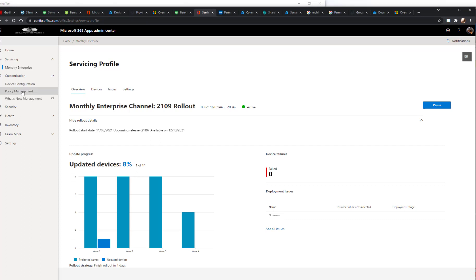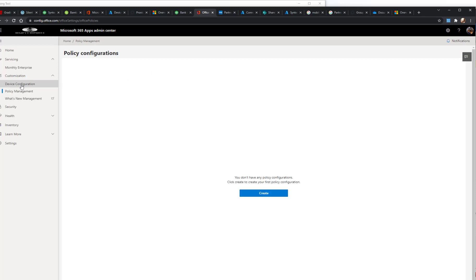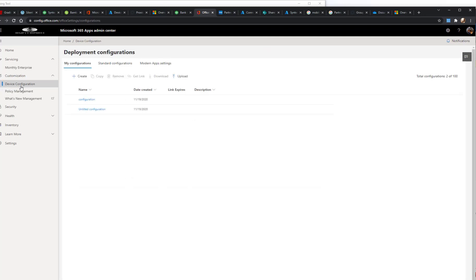You also have where you can actually create and configure policy that you can push down, which replaces the idea of GPO deployments, which is really neat.